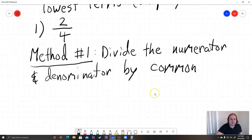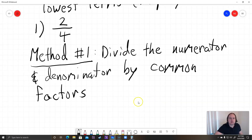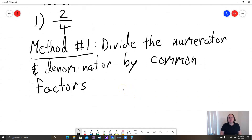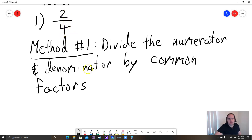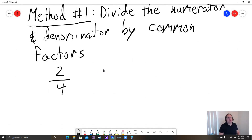A lot of students actually prefer this method, that's why I'm covering it first. This is not how they do it in MyMathLab, but it's a nice way of doing it. When I say common factors, you have to think of numbers that go into both your numerator and denominator. What's the number that goes into 2? Well, 2 is the only number besides 1 that goes into 2. And 4 factors as 2 times 2. So what's in common is a 2.